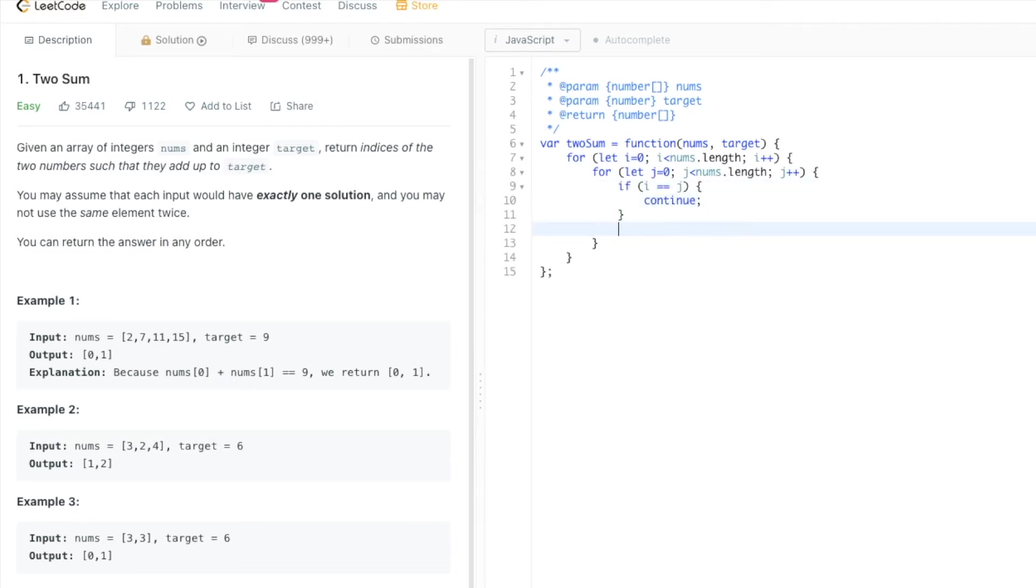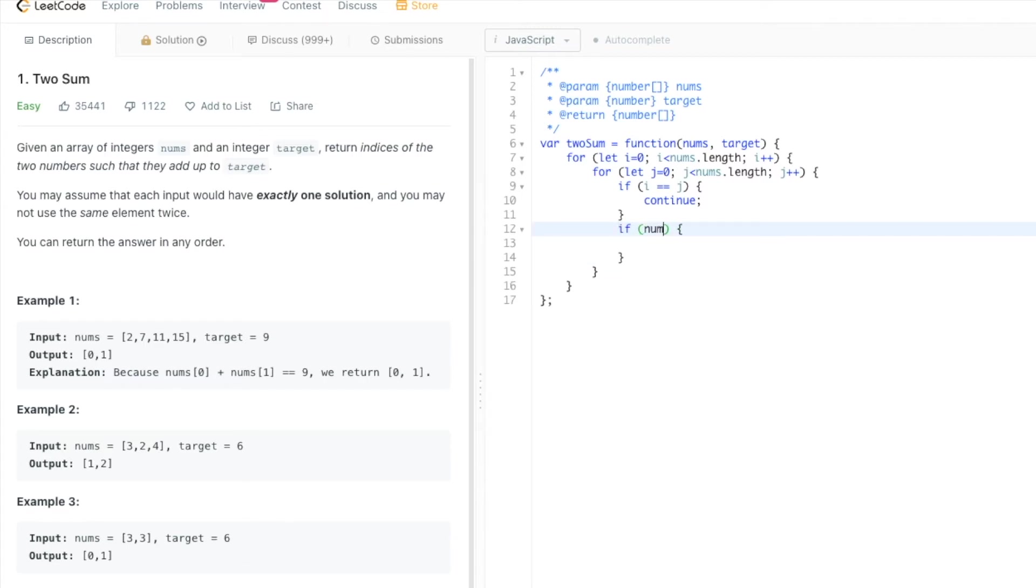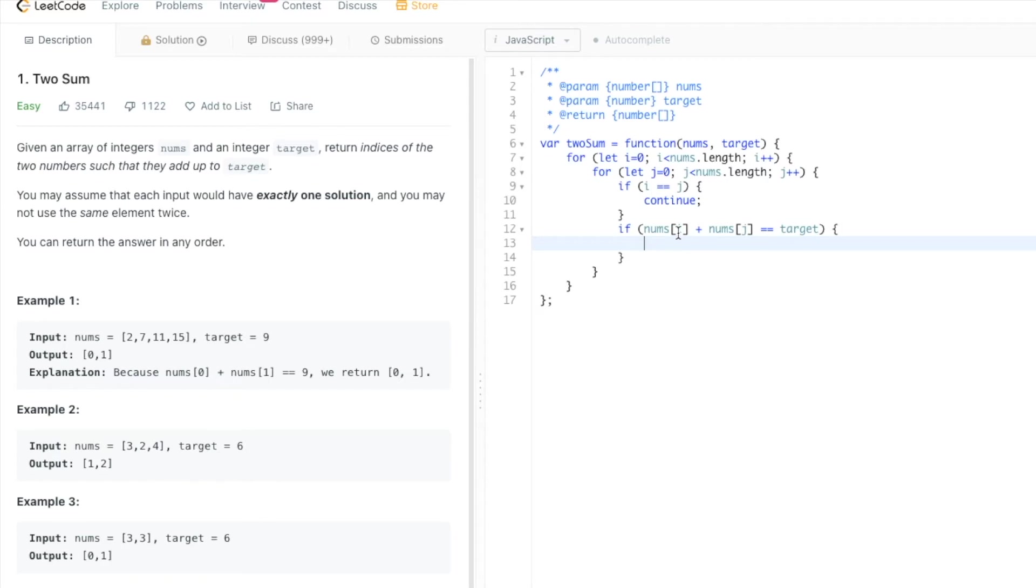Otherwise, I'm just looking for two numbers that would equal the target, and then if I find it, I just return an array of those indices, in my case i and j.